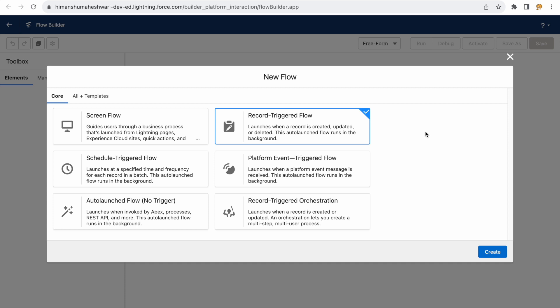Here's another example: if a lead is converted, all pending tasks under that lead should be automatically marked closed. Which flow would you use? A record triggered flow — because the trigger of a record being converted should also trigger closure of all the tasks. Does this need user intervention? No. Does it need a screen? No. Does it need to run daily or weekly? No — it should only run when a lead is converted. That's why it's a record triggered flow.